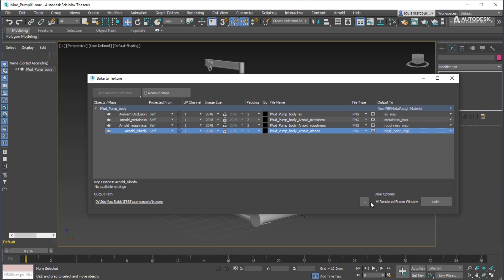Now adjust the map settings like the size, the padding, the file type, etc., based on what your needs are. In this case, the defaults are being used.